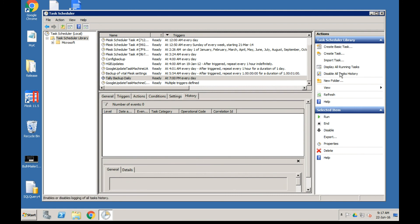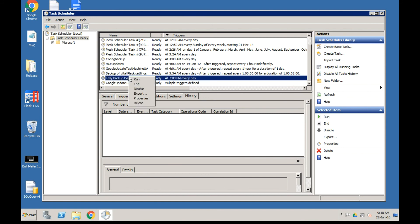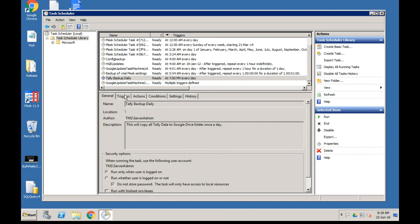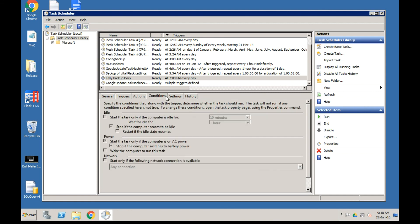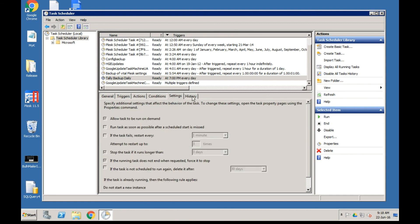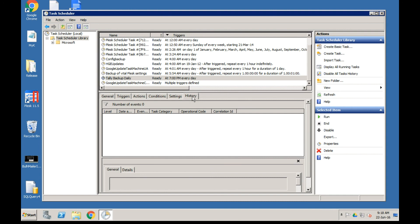History may be disabled by default - on the right side click Enable All Task History. This gives you an idea of when the task was last run. You can also right-click on the task and click Run to test whether the task is running correctly.